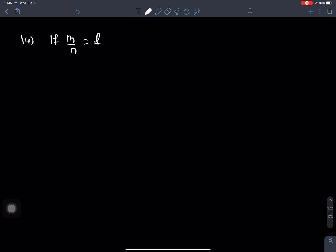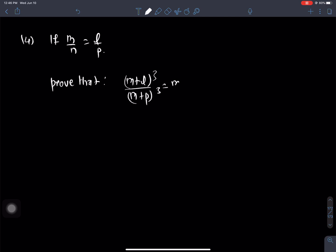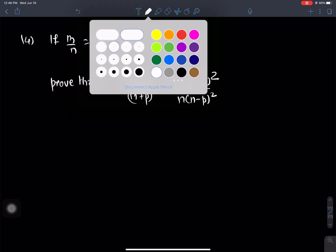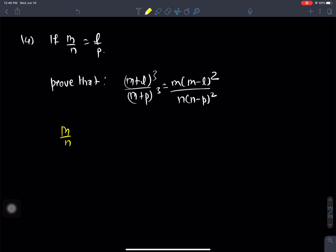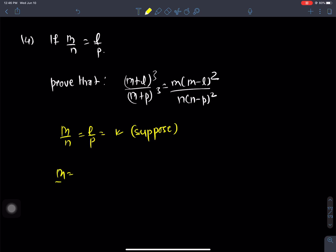Question number 14: if m by n is equals to l by p, prove that m plus l whole cube by n plus p whole cube is equals to m minus l whole square by n minus p whole square. Starting with m by n equals l by p equals k. Suppose: m is equals to nk, and l is equals to pk.